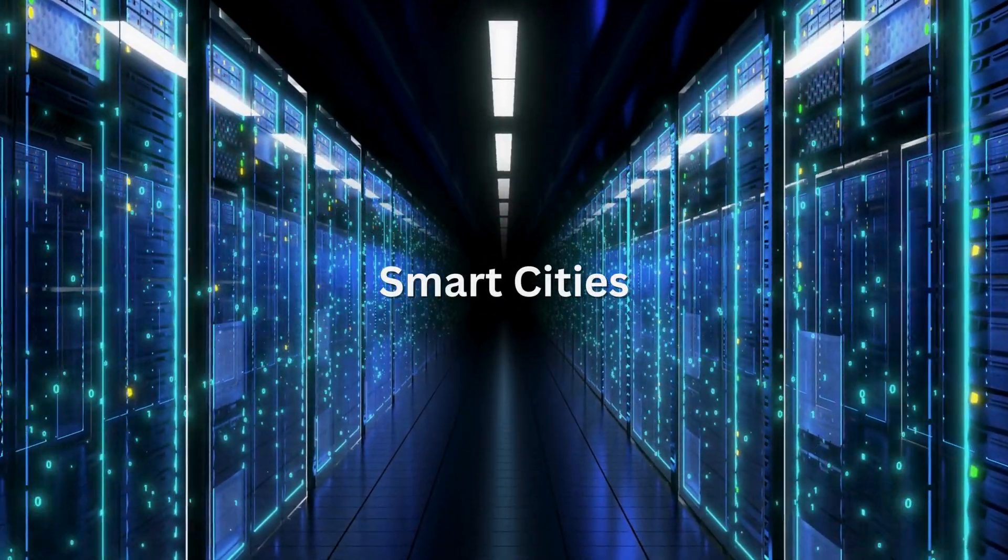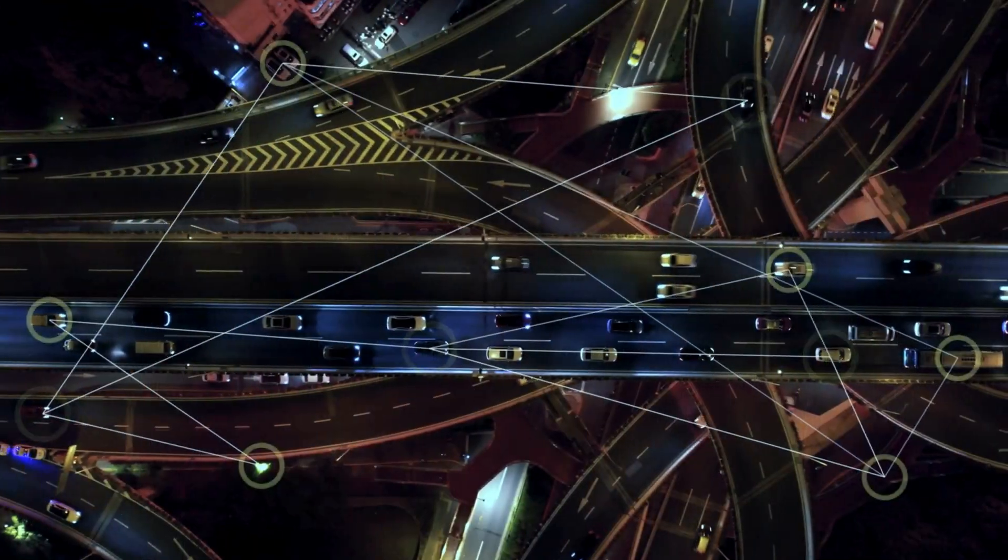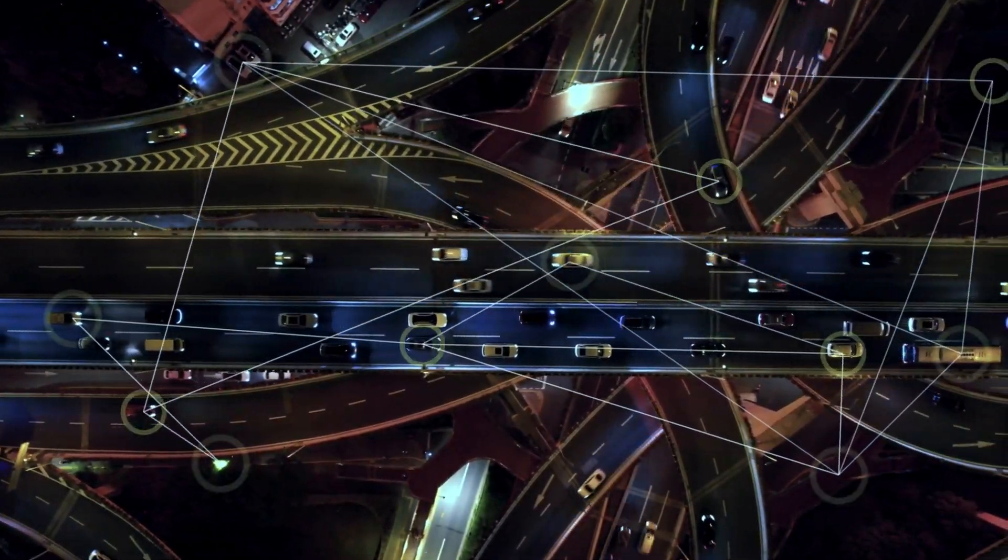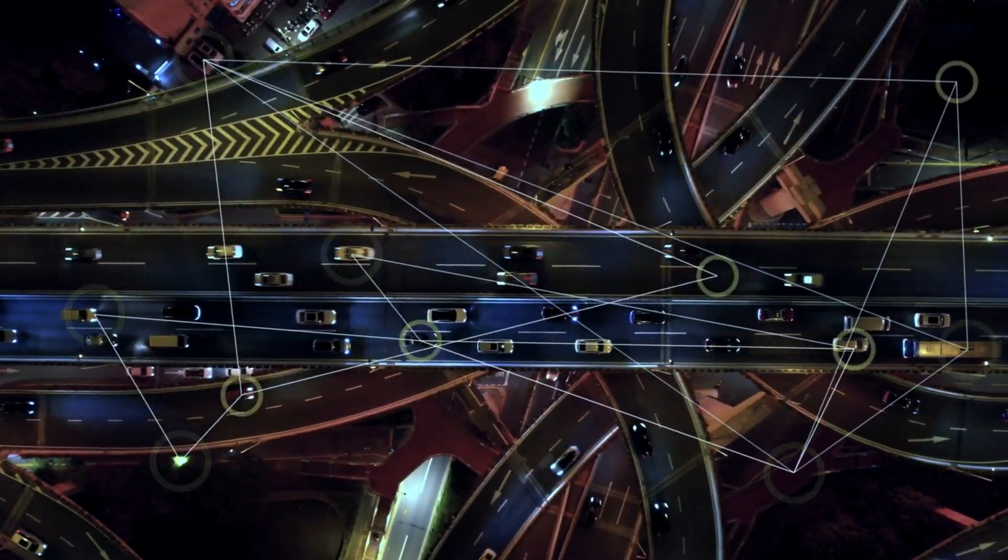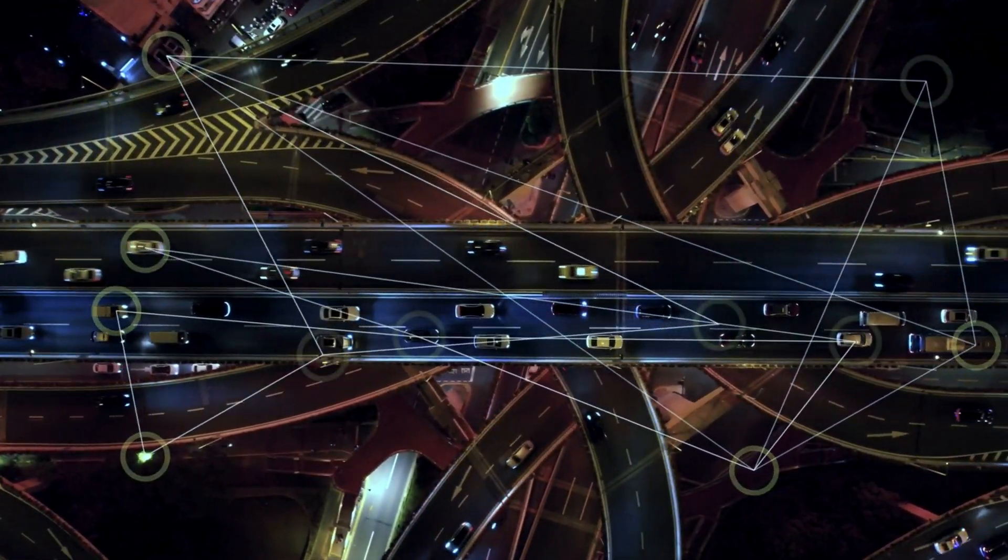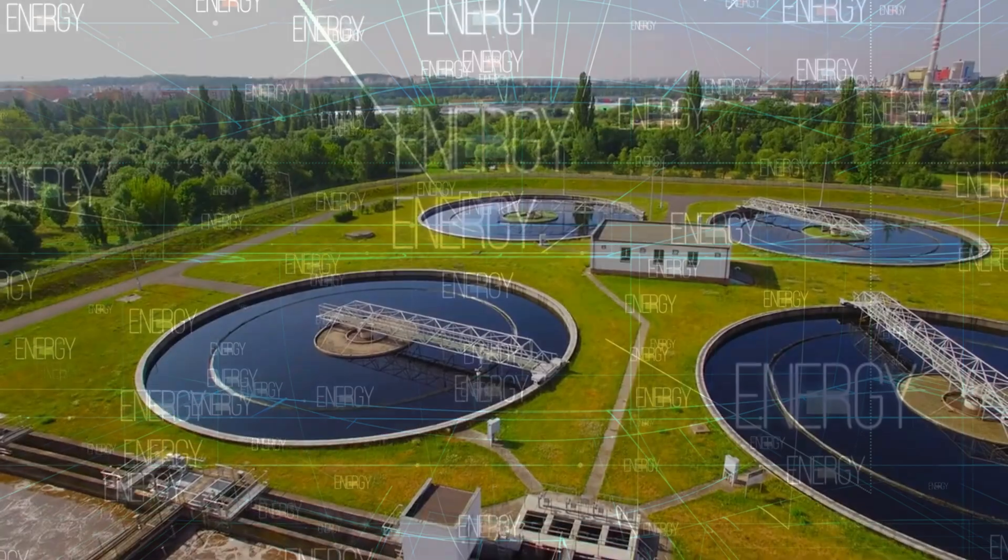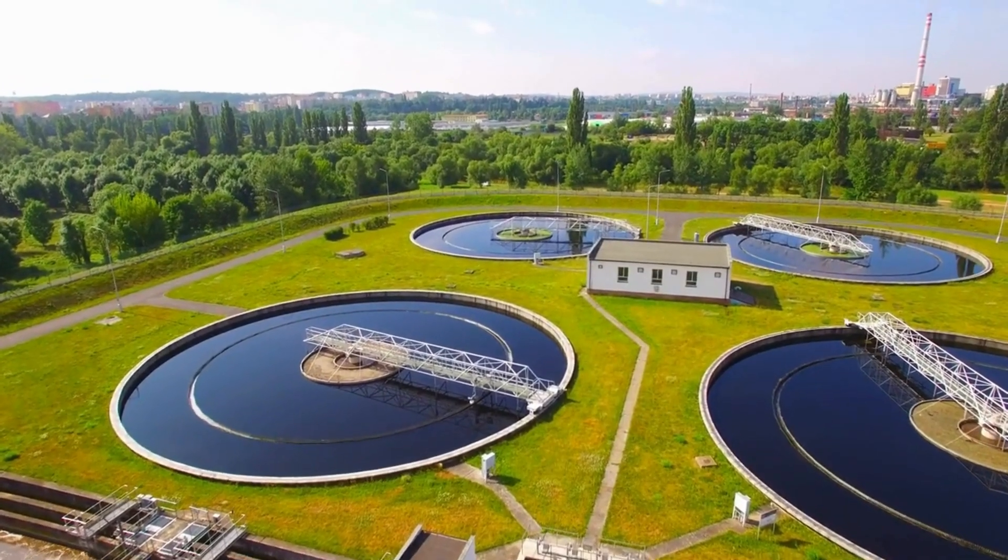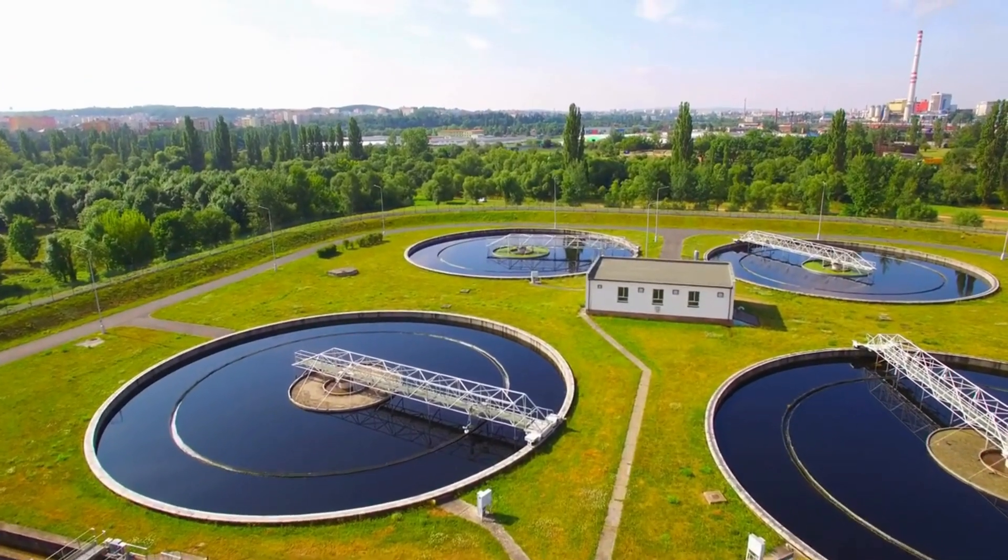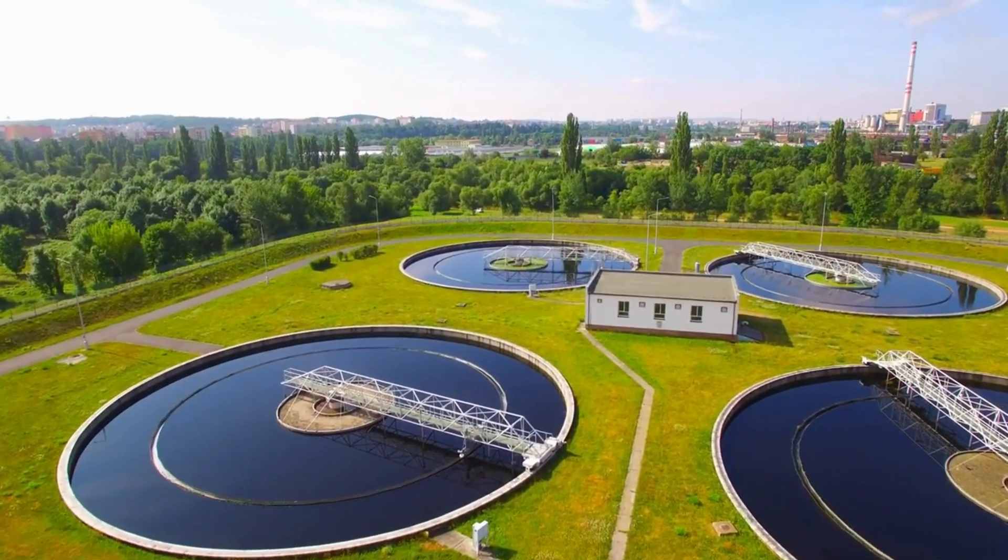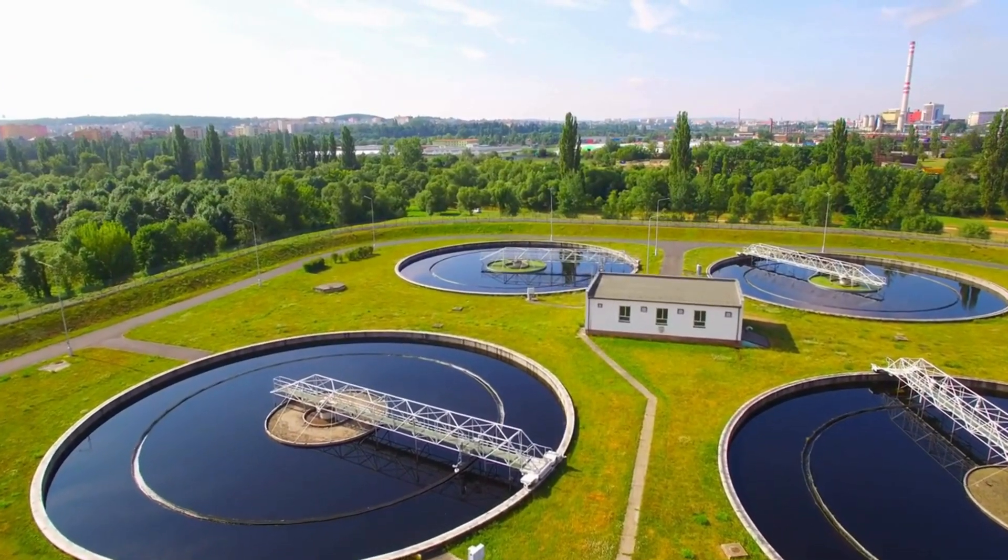Smart cities: in urban planning, Agentic AI is optimizing traffic flow, managing energy consumption, and ensuring efficient waste management to create smarter, more sustainable cities.